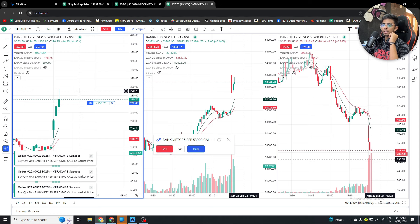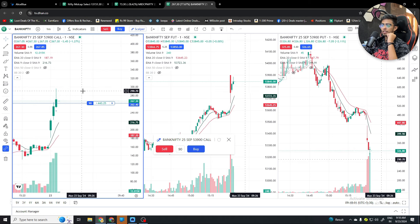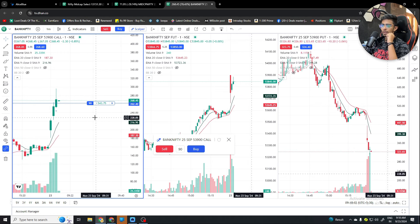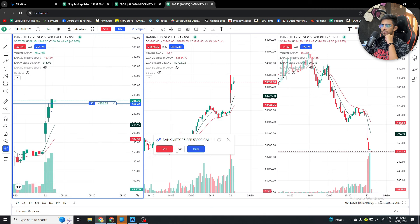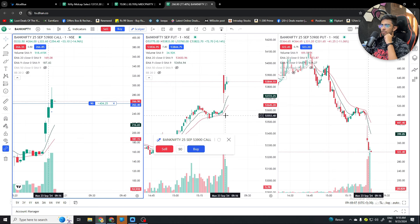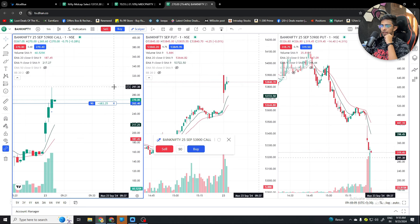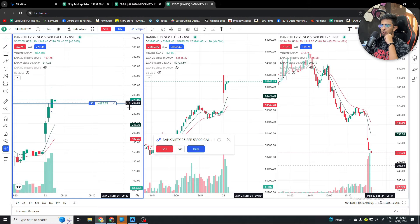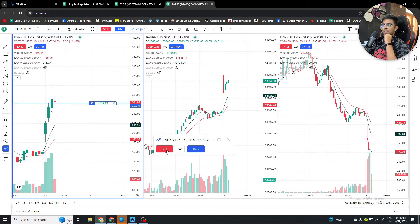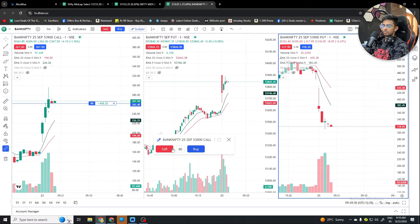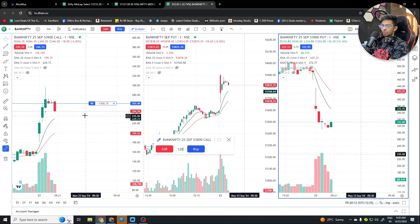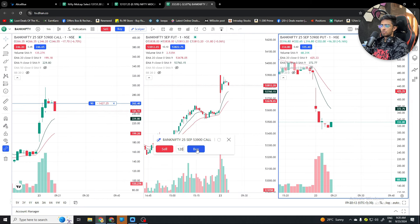I have bought at 290. We have 90 quantities kept in scalper mode. If this premium touches again, we will exit. If it reverses, I can add some more quantity.